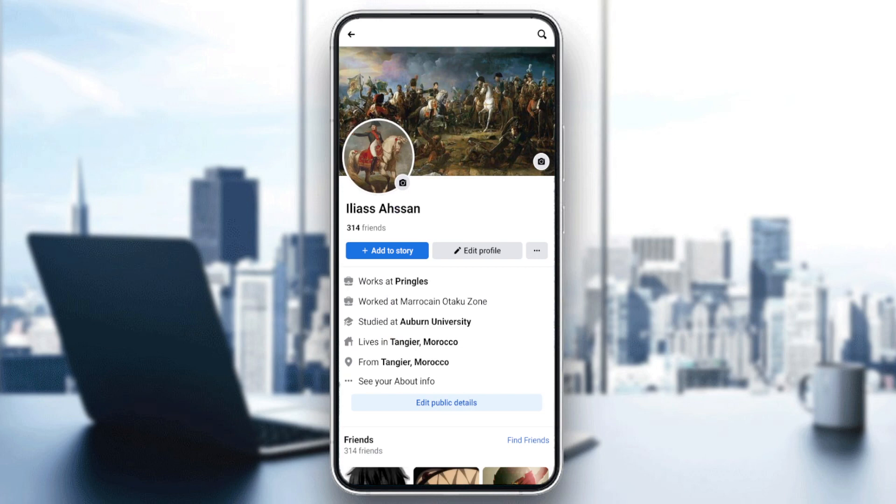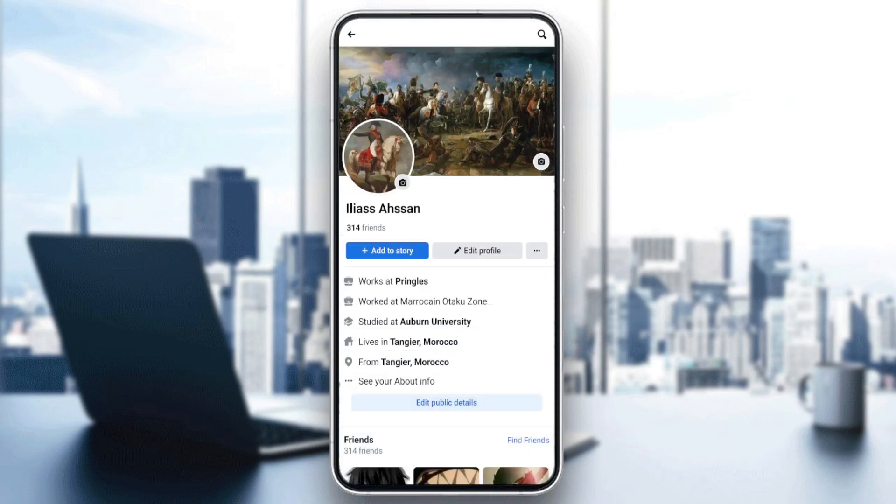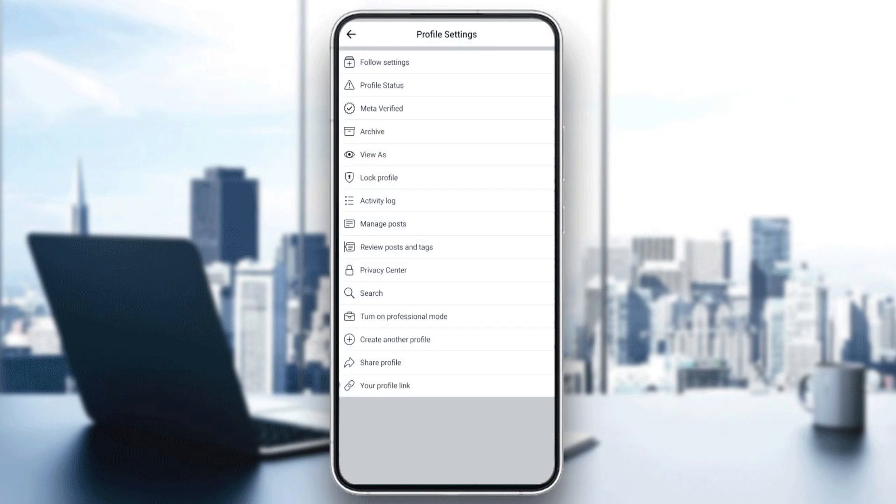Then we need to go to settings so we can change the appearance of our application. Click on the three-dot icon next to the Edit Profile button. This will take us to the profile settings.